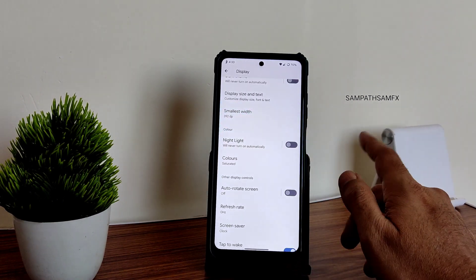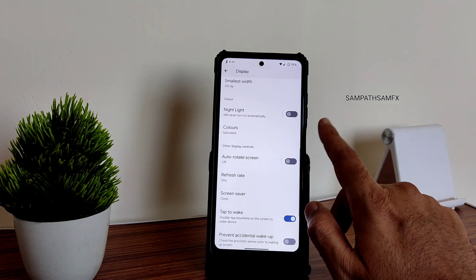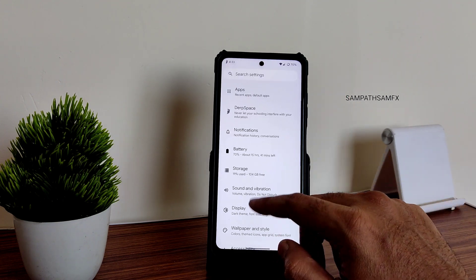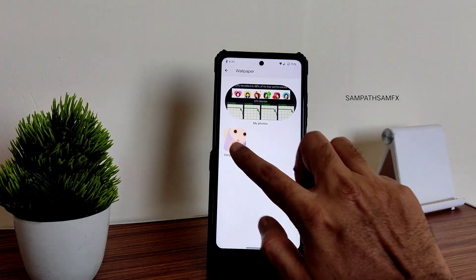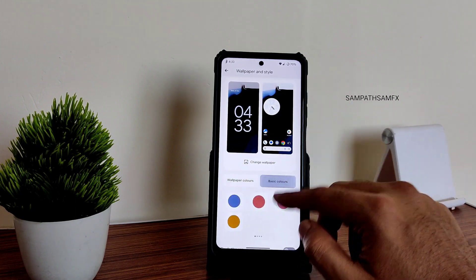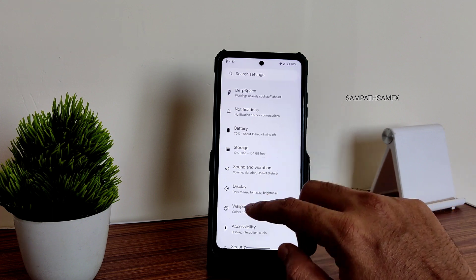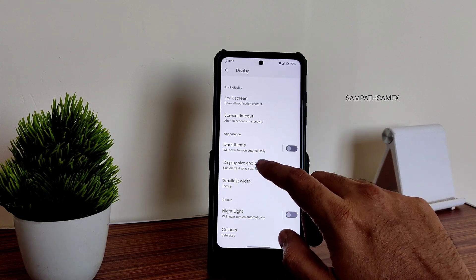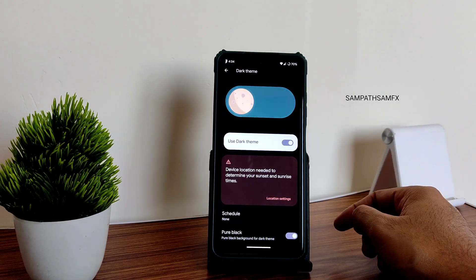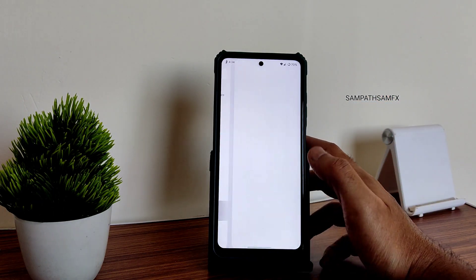In display settings, colors are set to saturated but still look a bit dull to my liking. You can adjust minimum, maximum, and preferred refresh rate, as well as wake on touch and full-screen apps. Wallpaper and style are basic Android 13 features. Themed icons and dark theme are available, and there's a pure black option for pitch-black AMOLED.